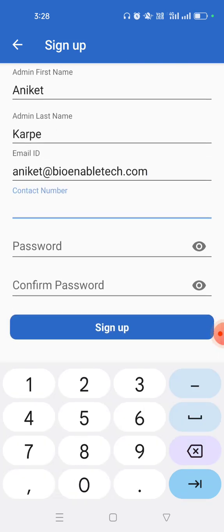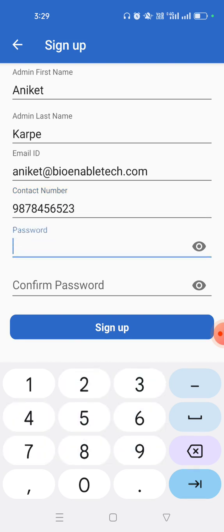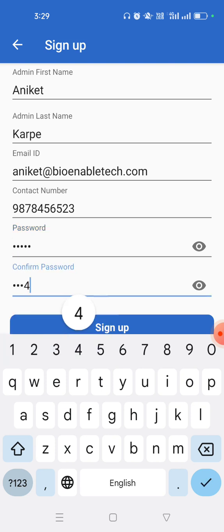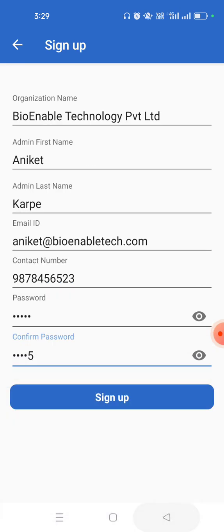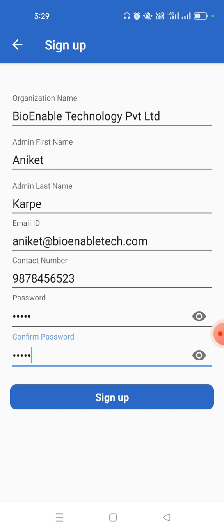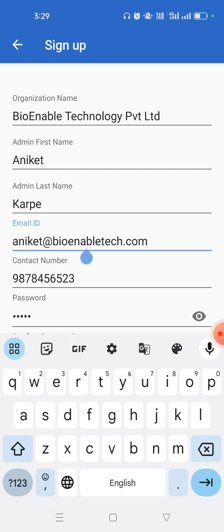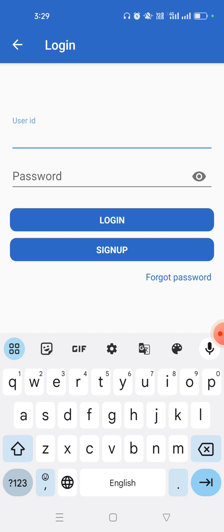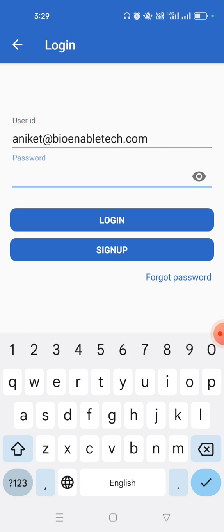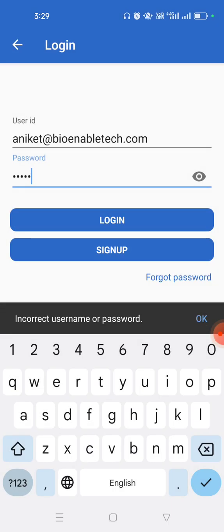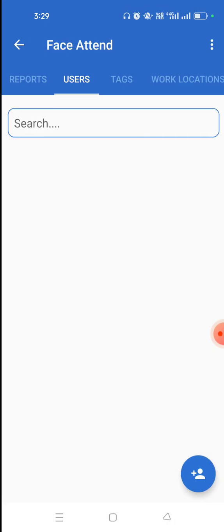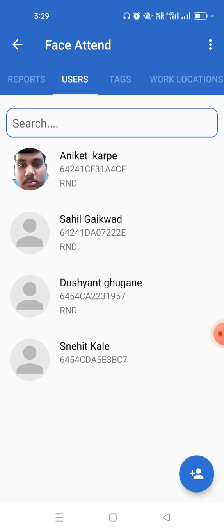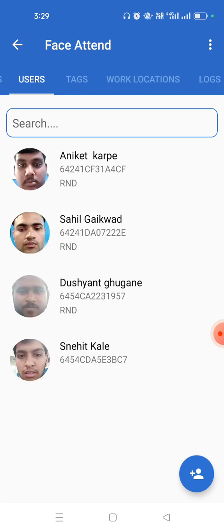Enter admin mobile number, enter password. I am entering a simple password for demo purpose and click on sign up. Now I'm getting this message because I am already registered with this email ID, so I am continuing straight to login. Let me enter the email ID, password, and let's login.